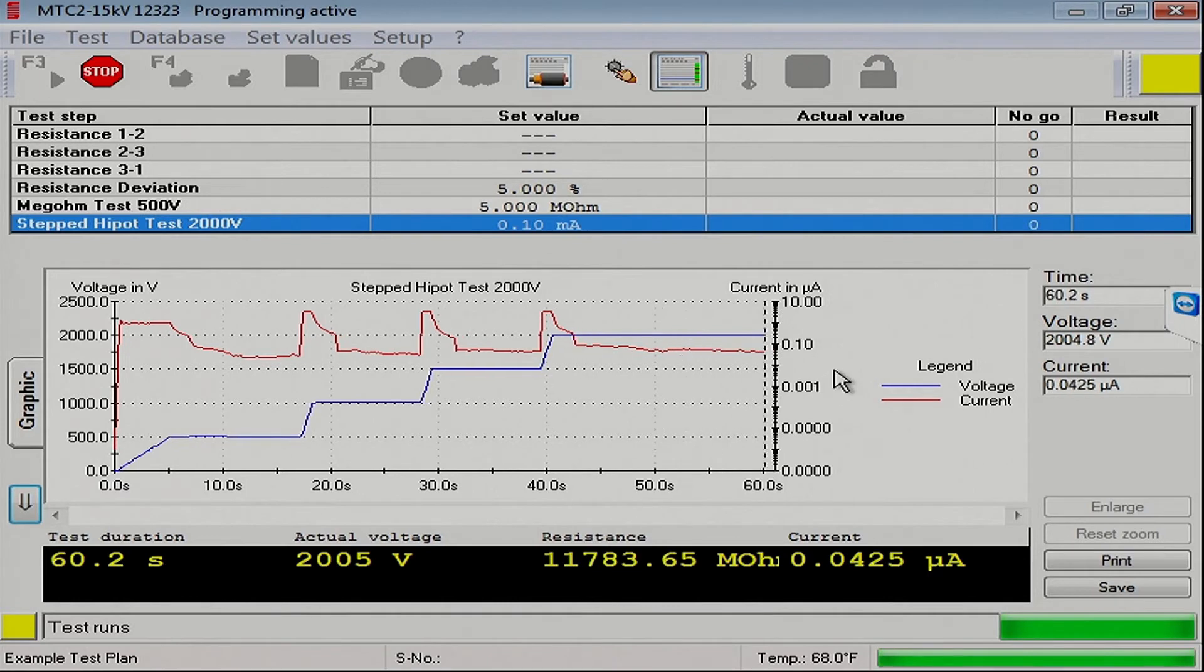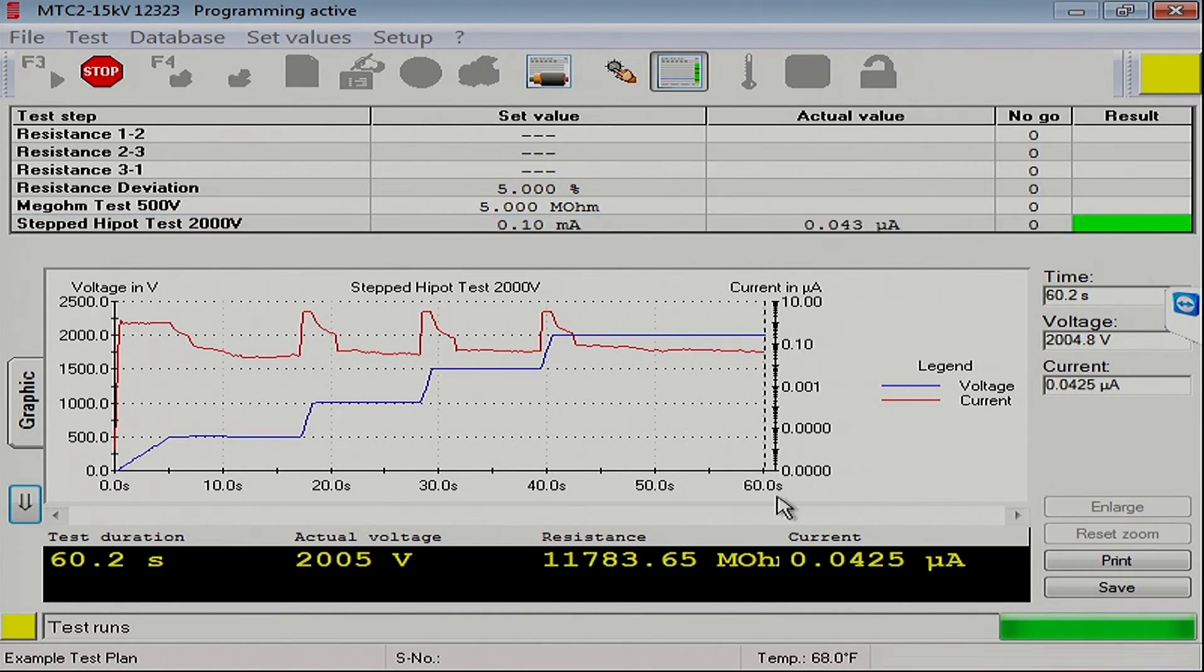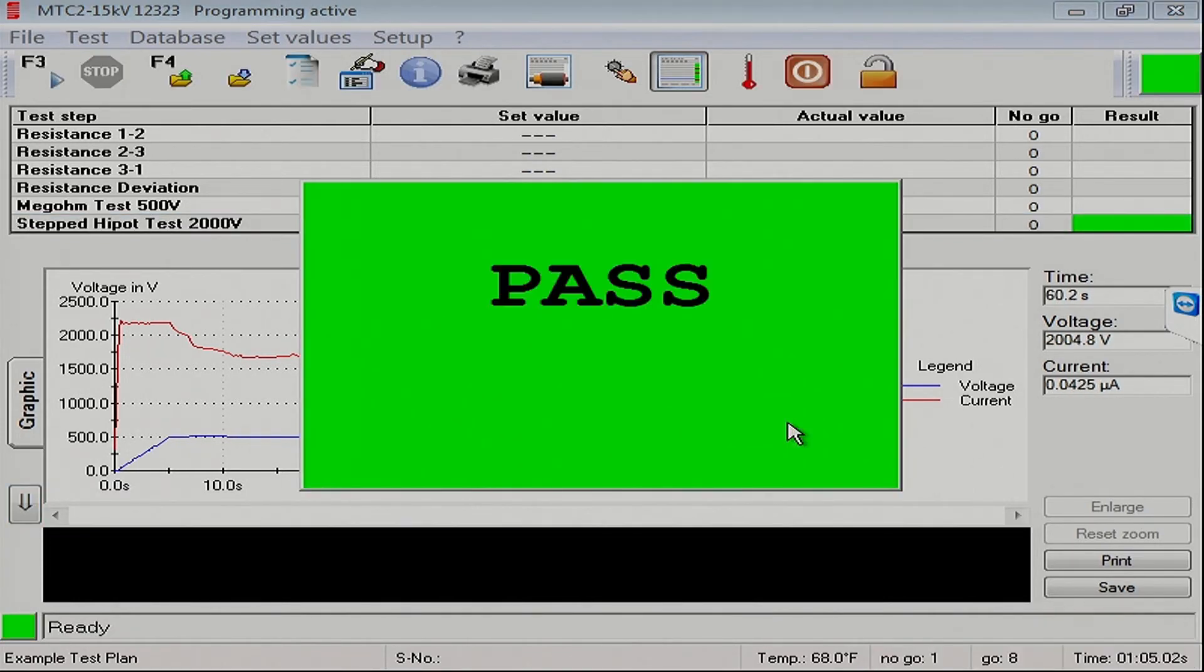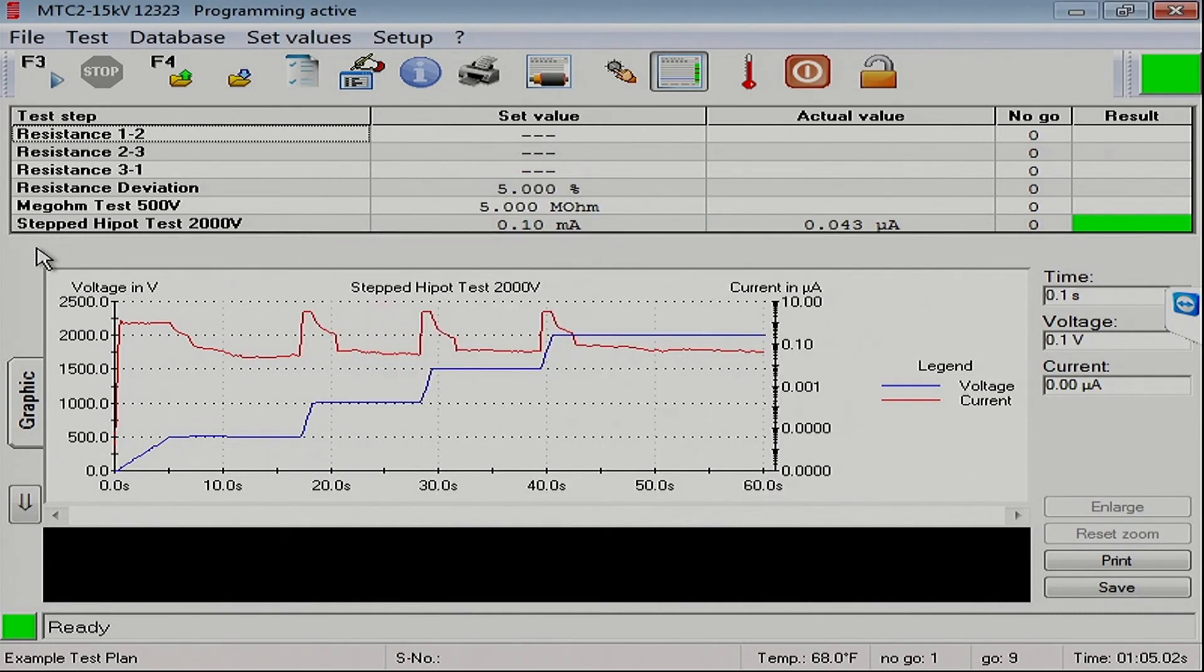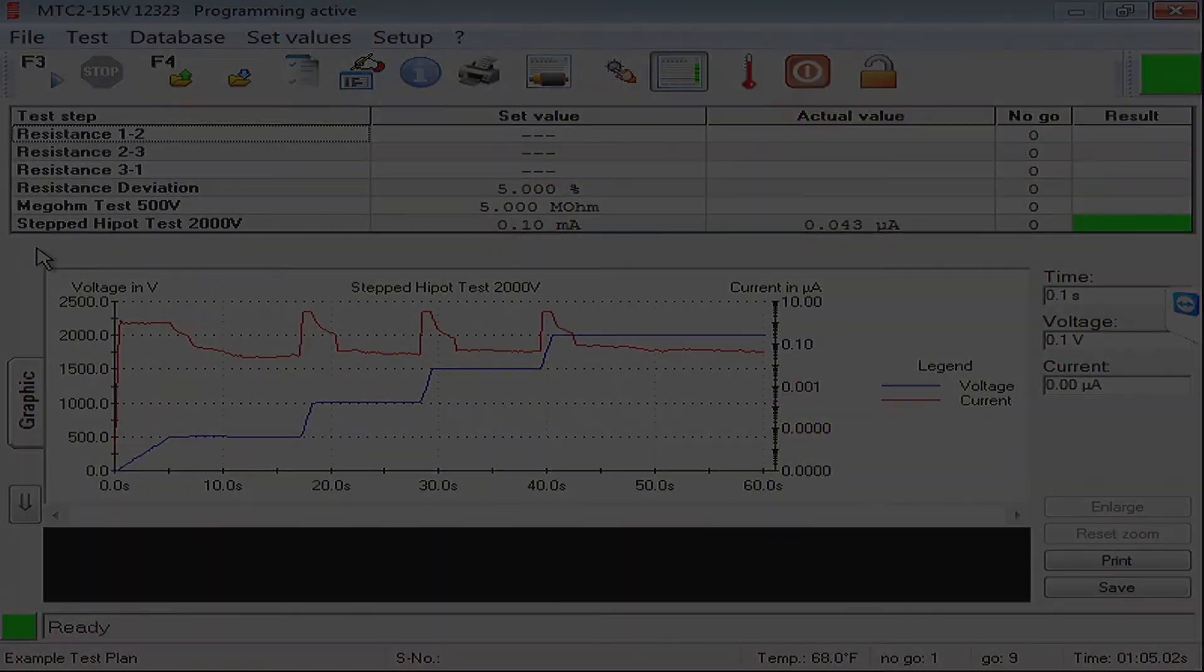Again, the scale on the right-hand side is a logarithmic scale. So it's a little bit different than you're used to looking at. But there we go. We've done ourselves a stepped Hypot test.